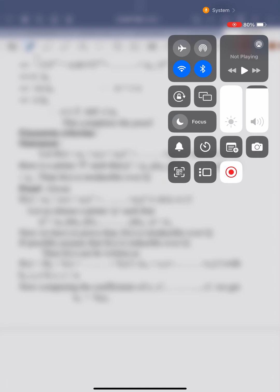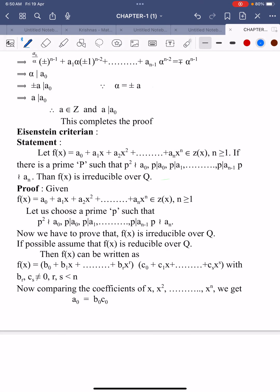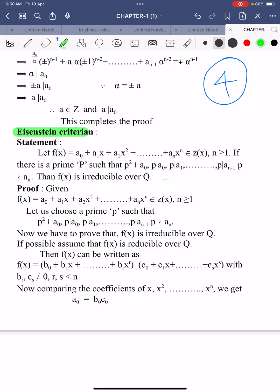Welcome to Sunil Maths Tutorial, Galois Theory, Class No. 4. In this video, we'll learn the Eisenstein Criterion, which helps us to find out the reducibility or irreducibility of a polynomial over the set of rational numbers.